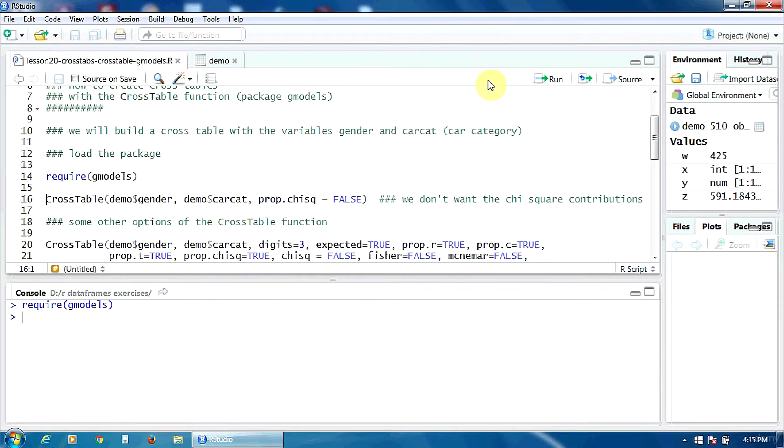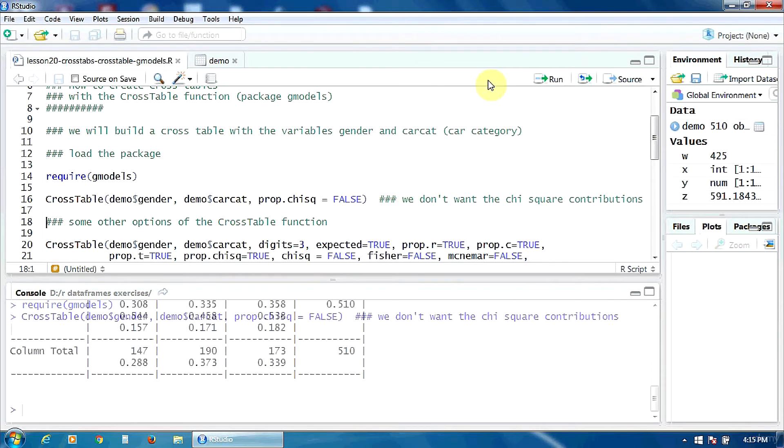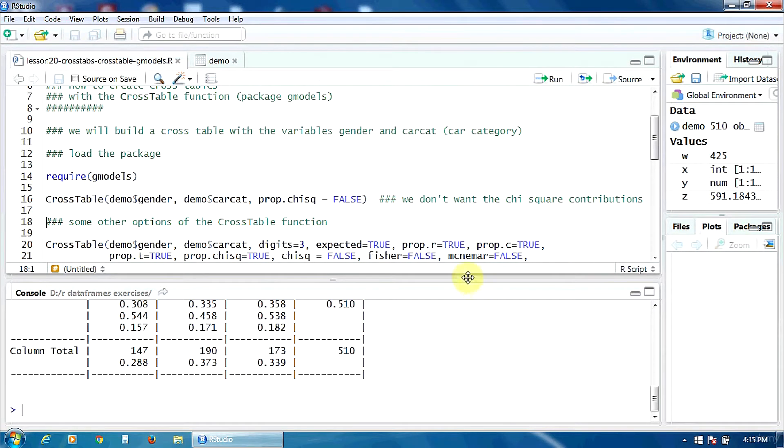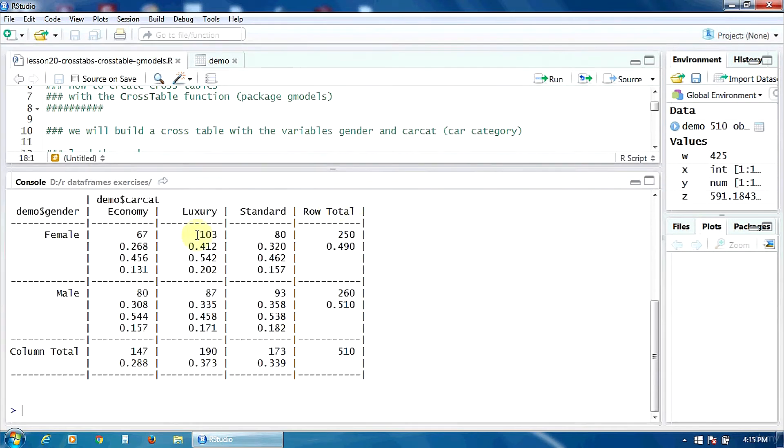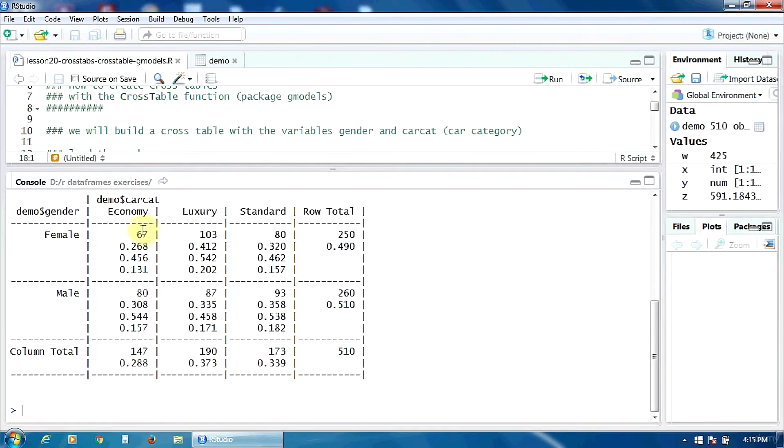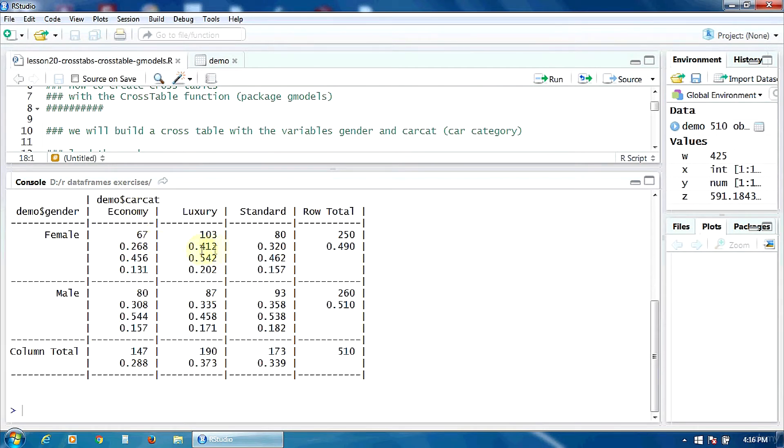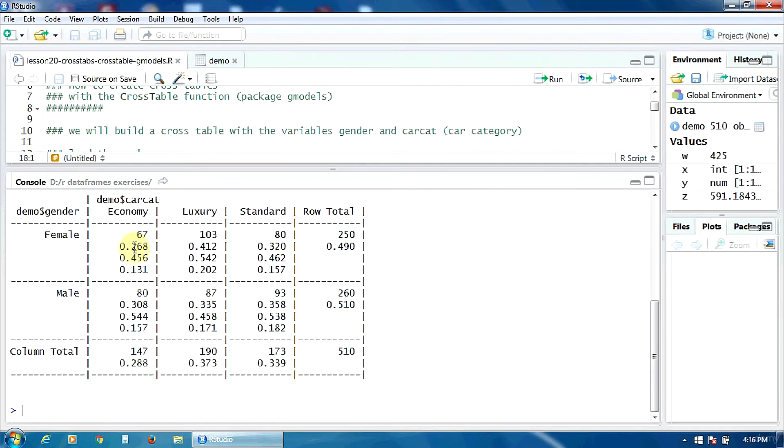In this table we have the following information in these four rows. First of all the counts, for example here 67 female subjects have economy cars. Here on the second row we can find the row proportions. For example here about 26 percent of the female subjects have economy cars.